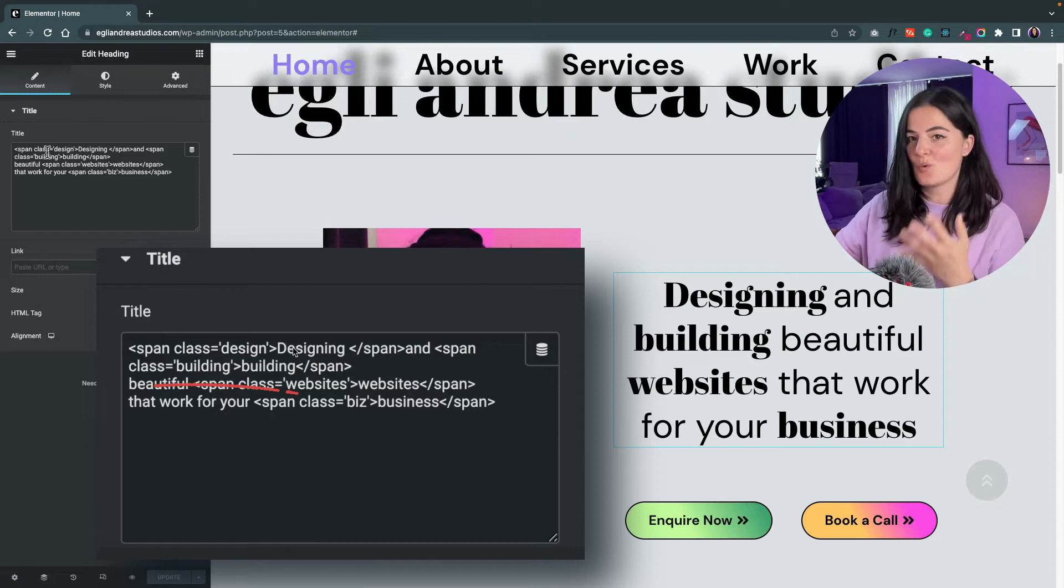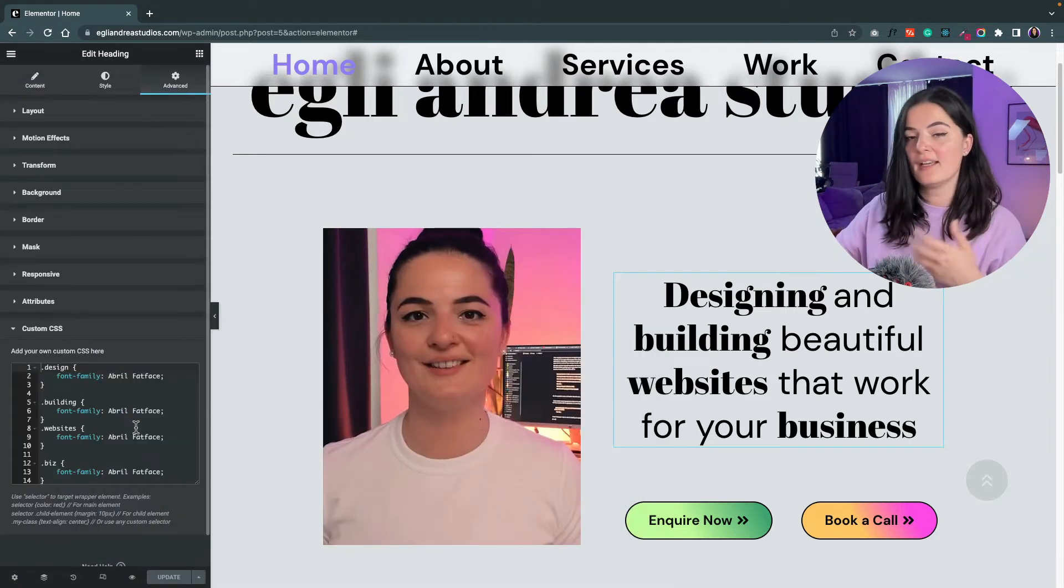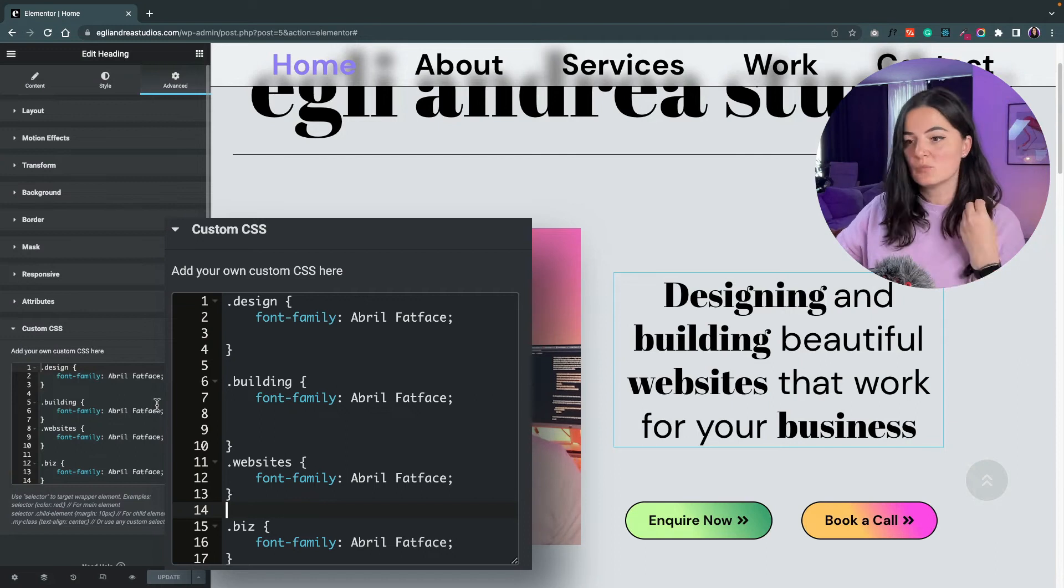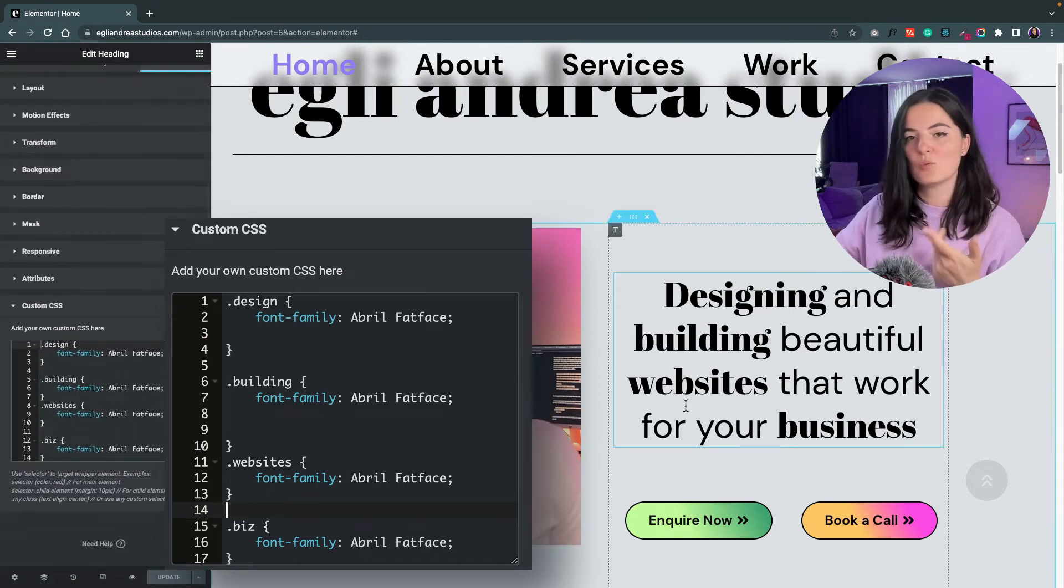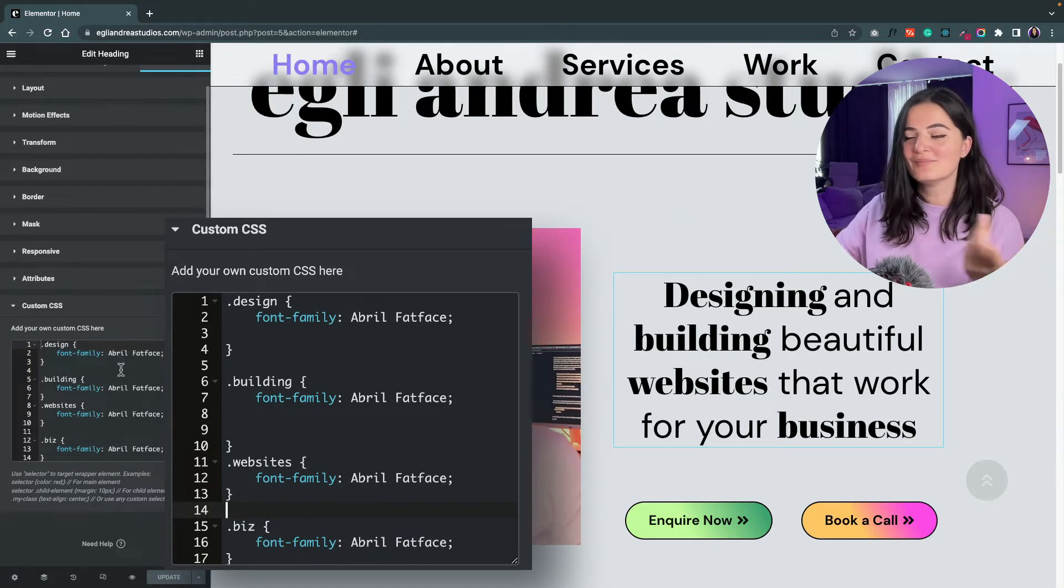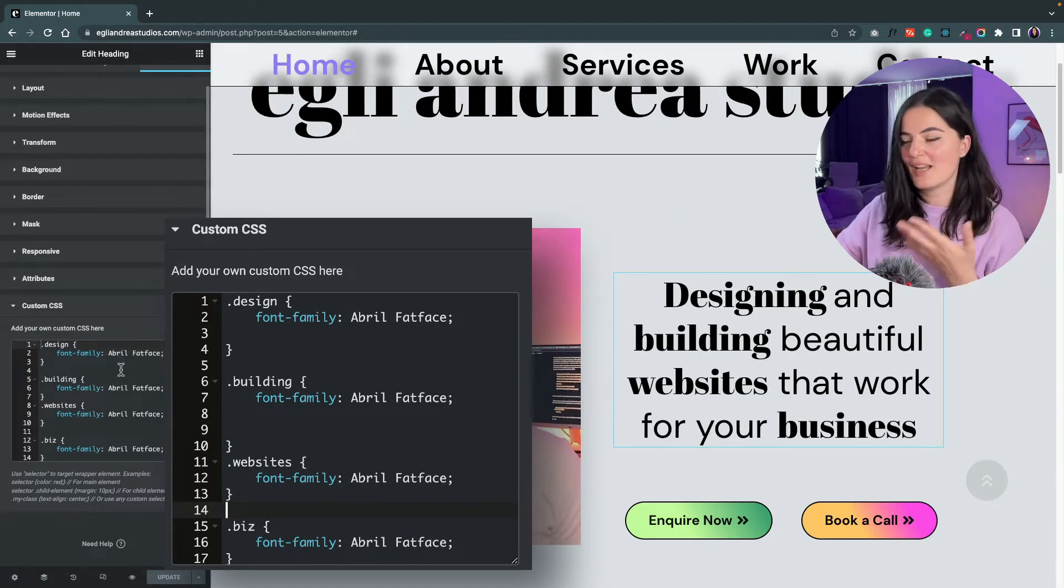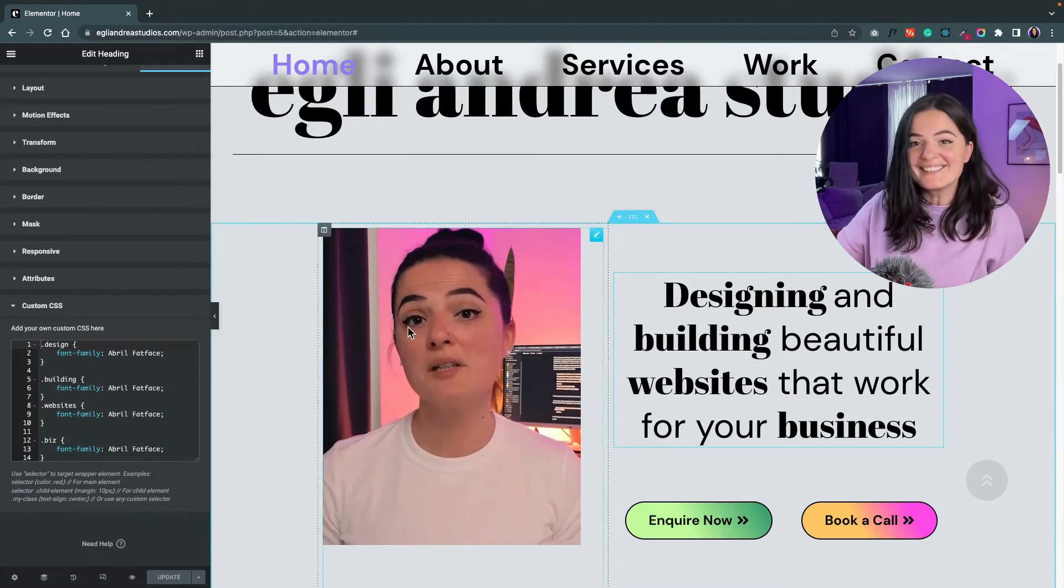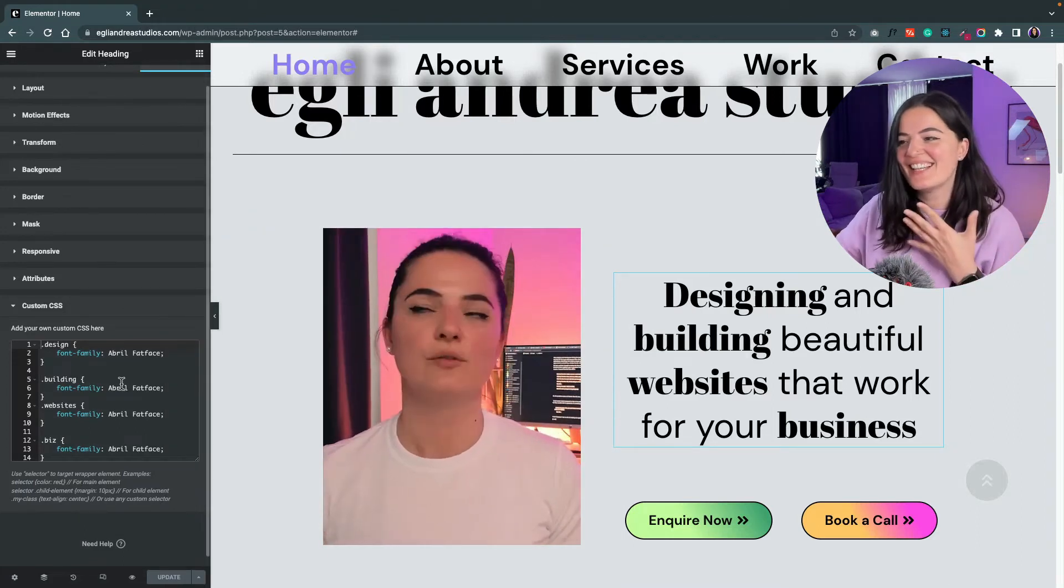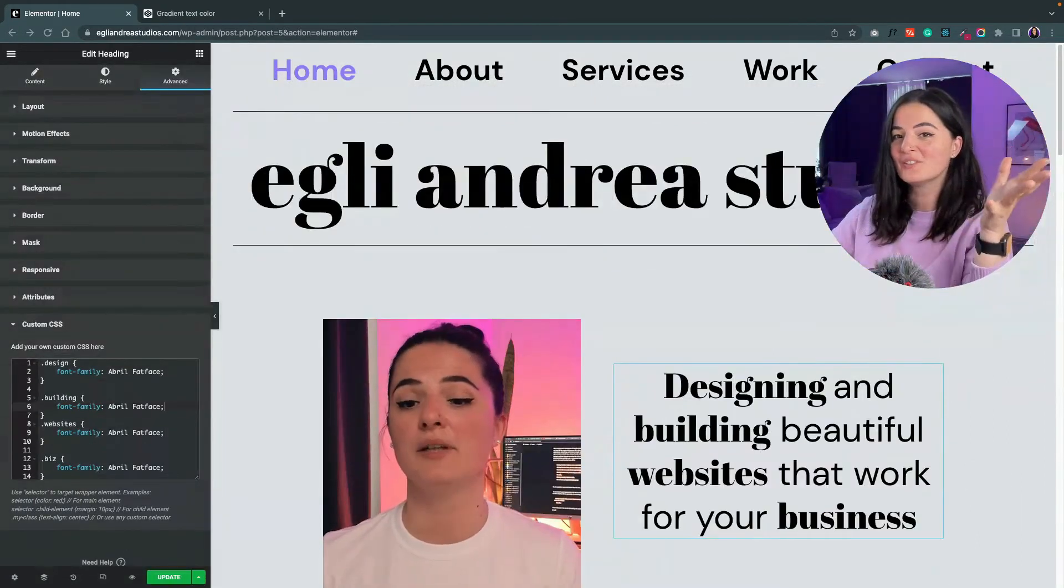That's it, as easy as that. And I have added in the custom CSS the classes, which are four classes for each word. Four words, four classes. And I've given them the font family name that I wanted to give. That's it, absolutely that's it, nothing else.